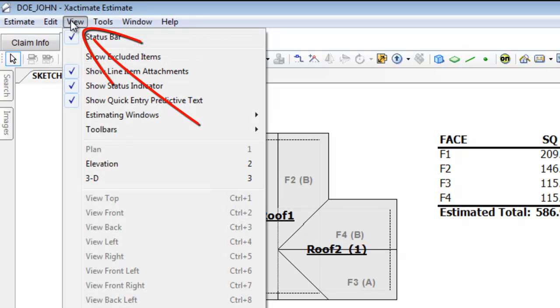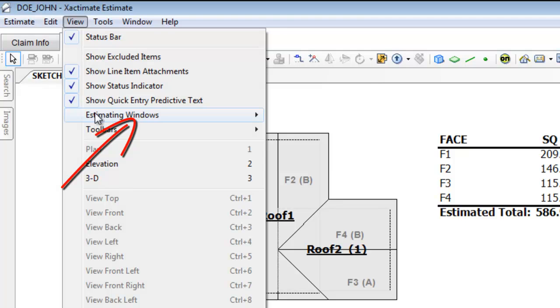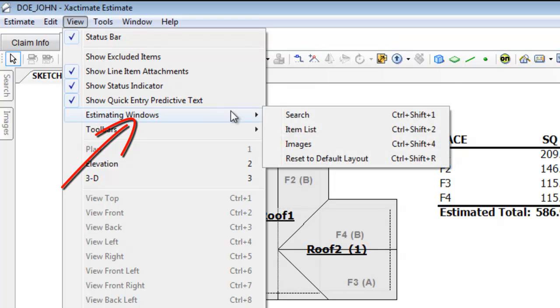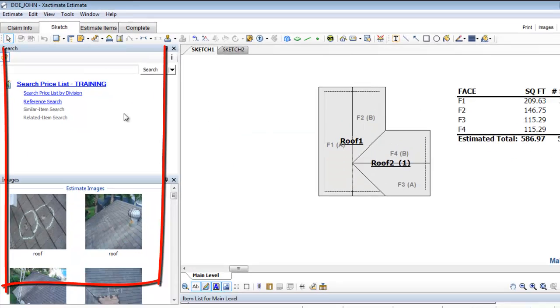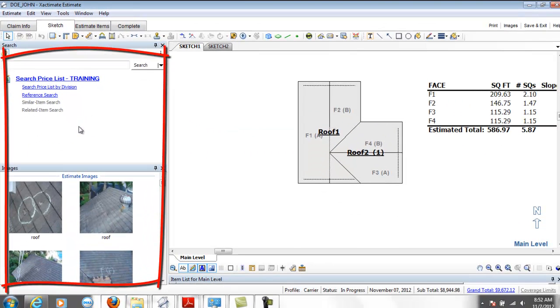I'll go to view, estimating windows, reset to default layout. See that? There's my price list again.